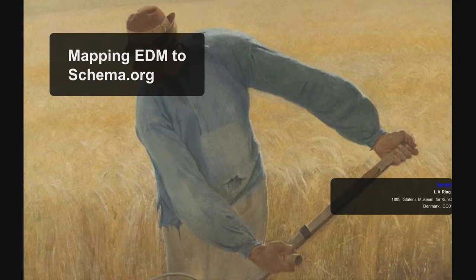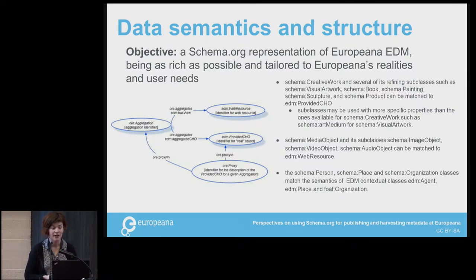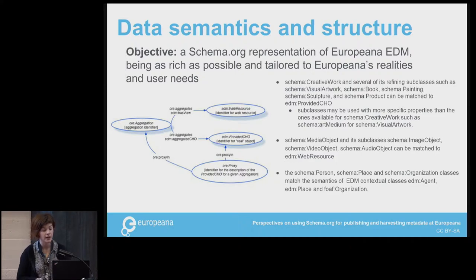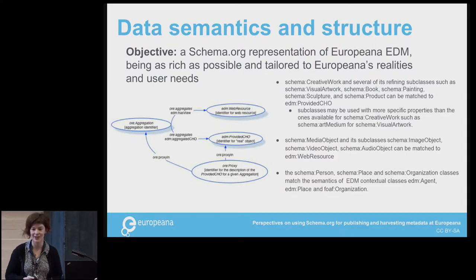The idea of this work was for Europeana to research the benefits of schema.org for our own service and how we would adopt it. The first step was to develop a mapping from our data model to schema.org. The first objective was to have a schema.org representation that was still rich but tailored to Europeana's realities and user needs. The work was to represent the hierarchical structure of EDM to the schema.org vocabulary.